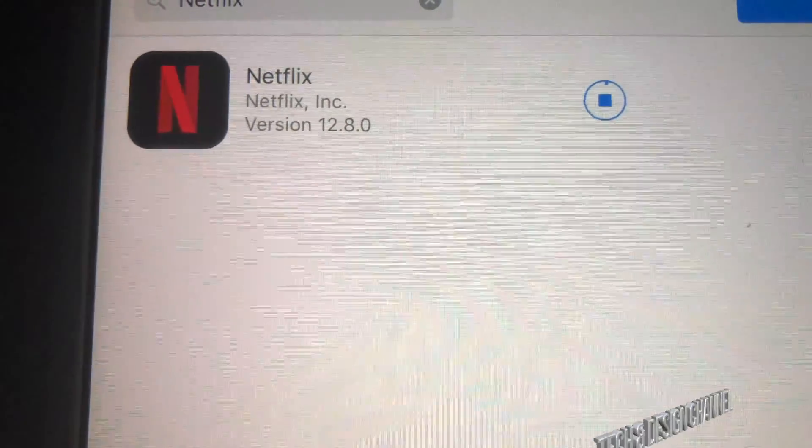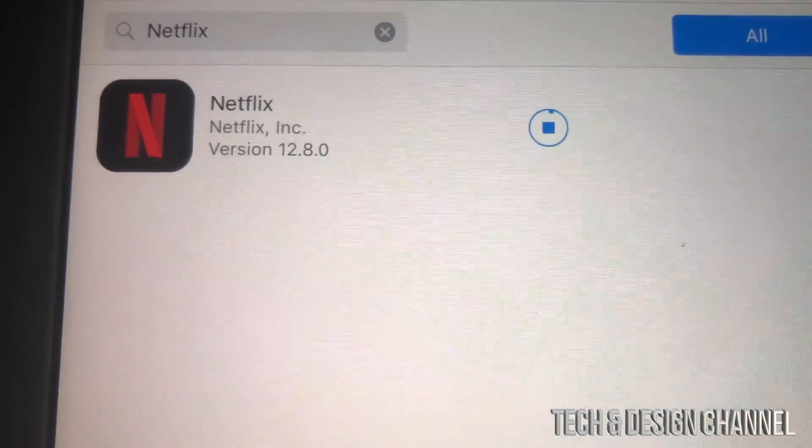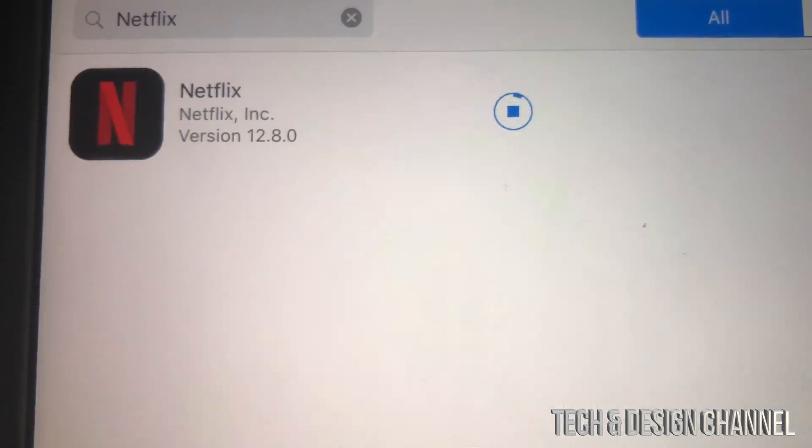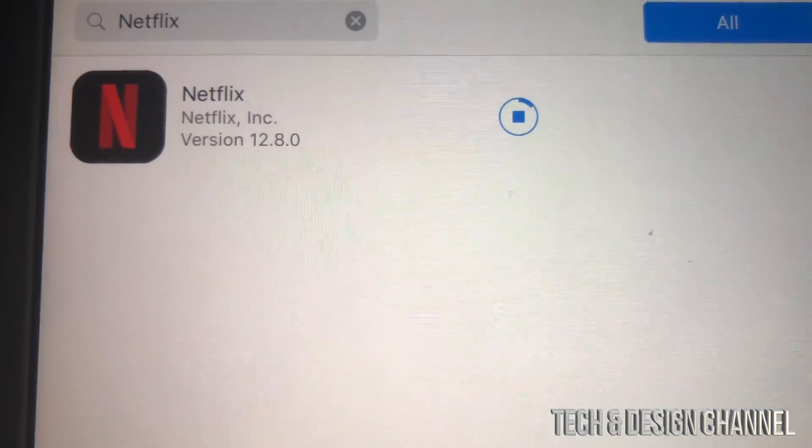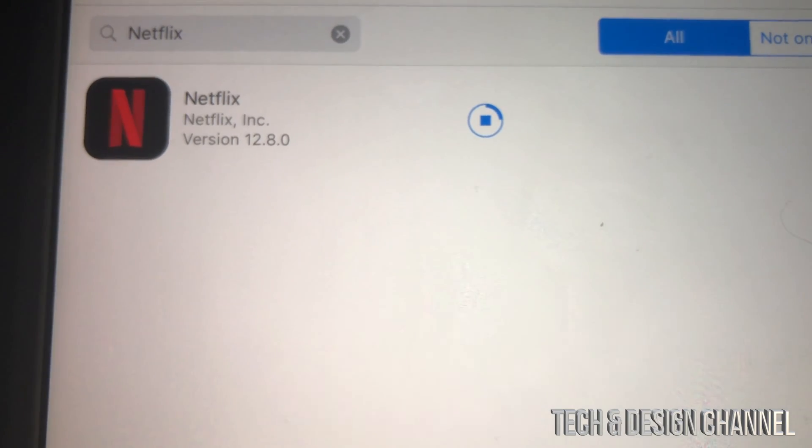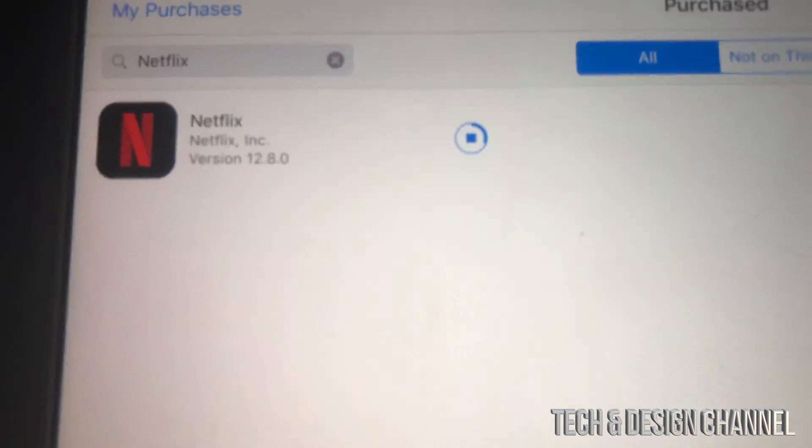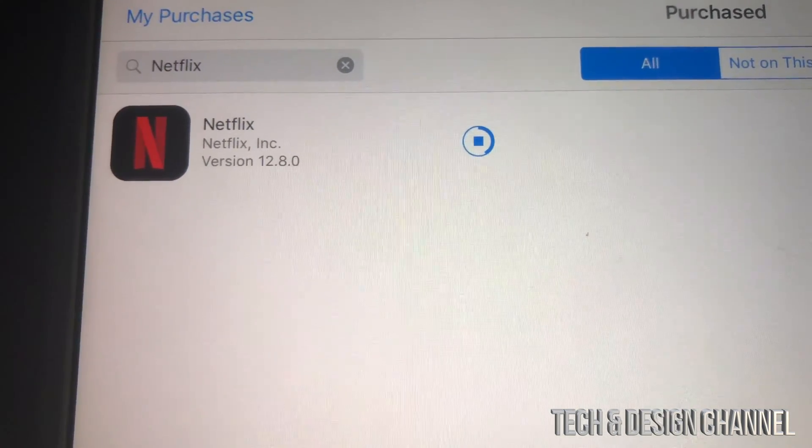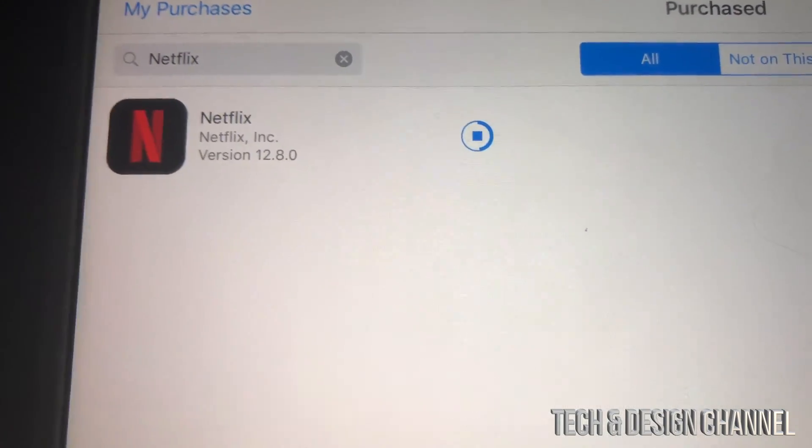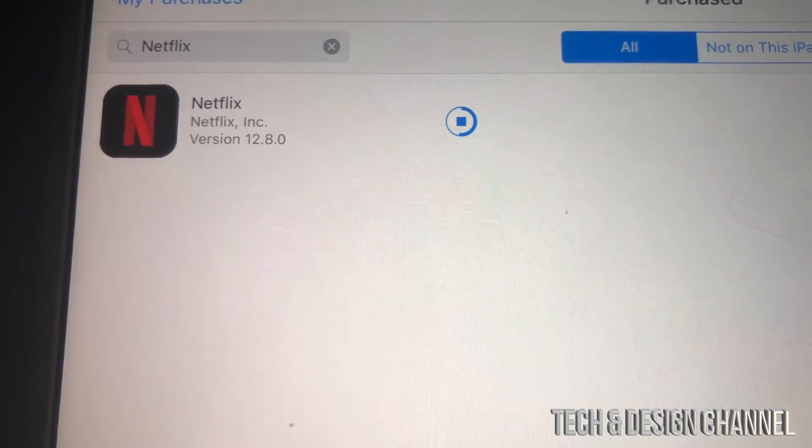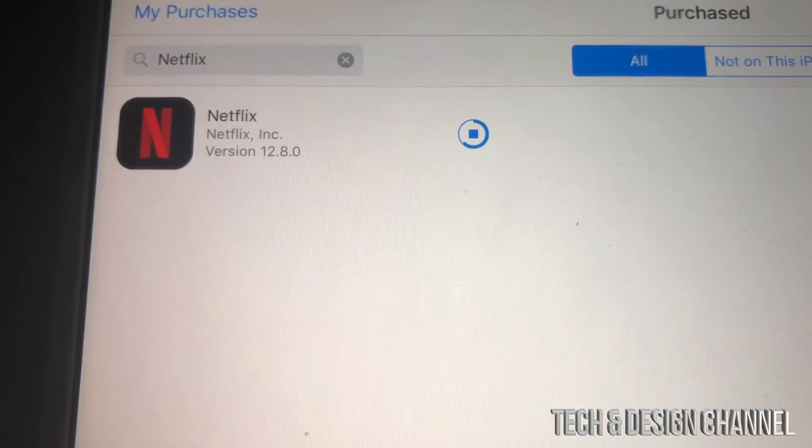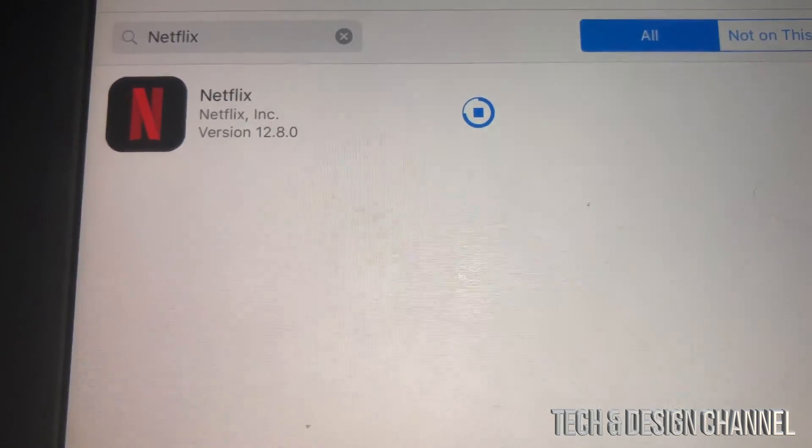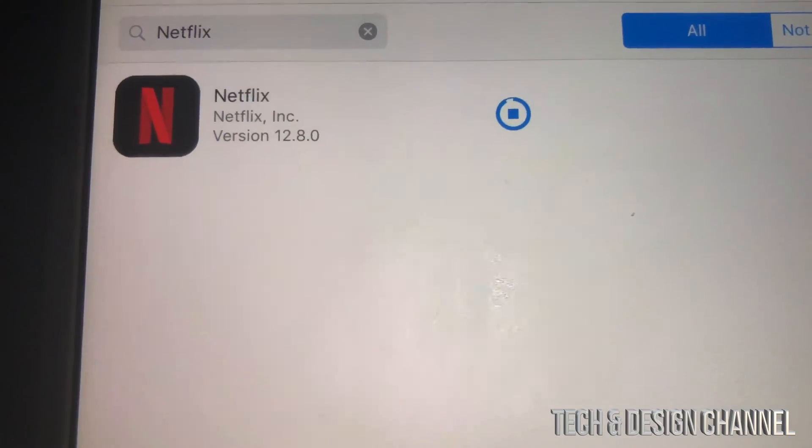This works almost with every single app out there that is big, such as Facebook, Netflix, YouTube. Those big ones that have been out from way before will work. Apps that are brand new that just came out when iOS 10 was up or even with iOS 11 will not work because they never made them for older iOS's.